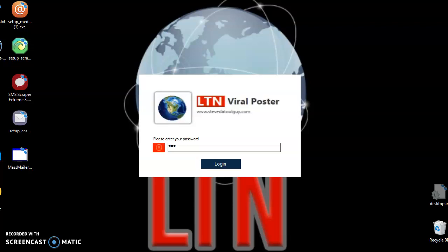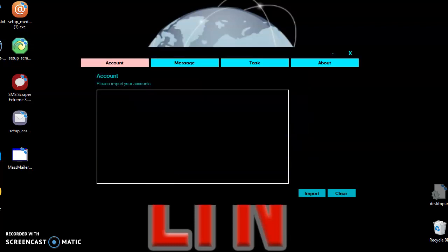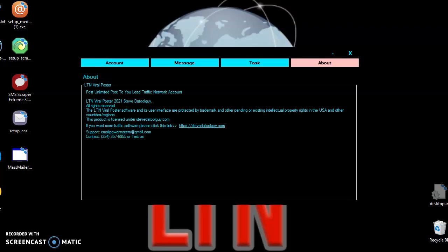Hey guys, it's Steve. I want to shoot a quick video on how to use the LTN Reposter. Once you download it, you'll see the password is already there, so you just have to click log in. It's a very simple software. You have your account, your messages, your tasks, and your about page.